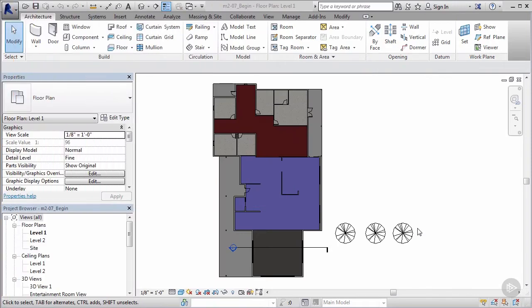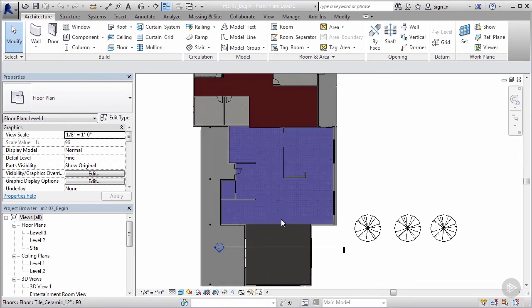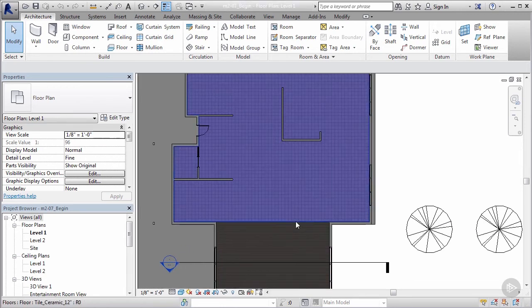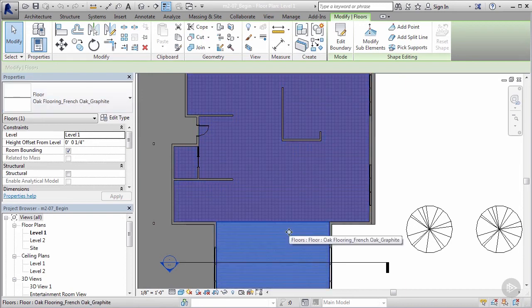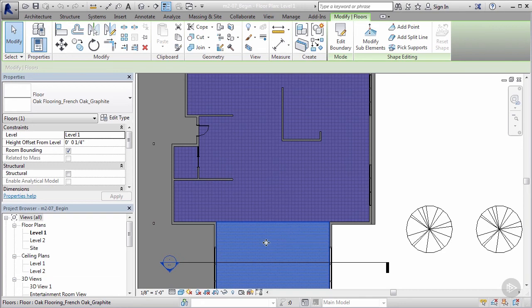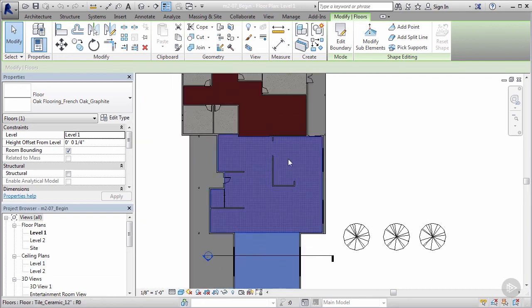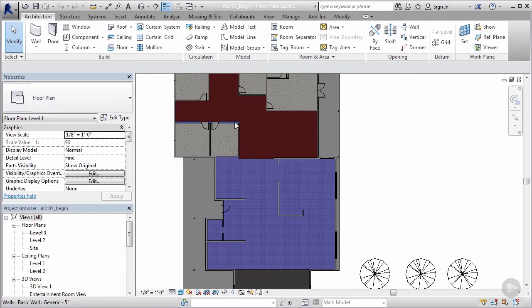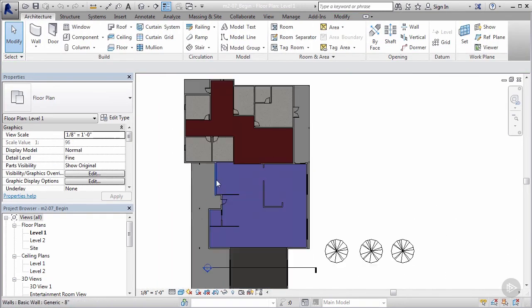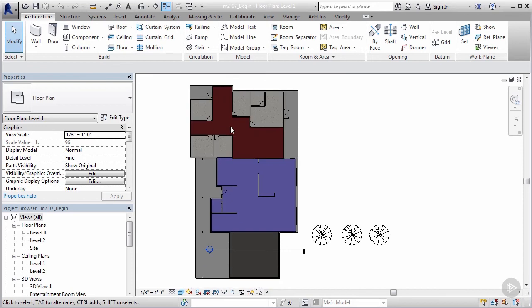Alright, so now I want to show you how we can leverage the information component of building information modeling. We have all our basic geometry in place. We have our flooring—the middle section is ceramic tile that we laid in our previous lesson, we have our French oak flooring here, and we have the two different styles of carpet here.